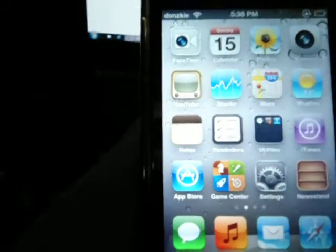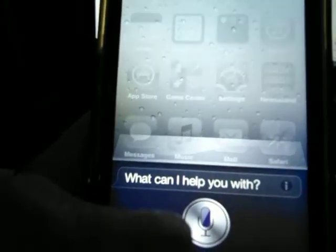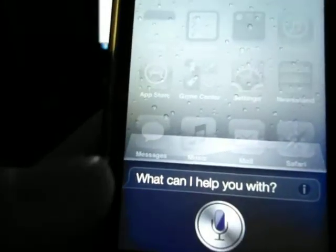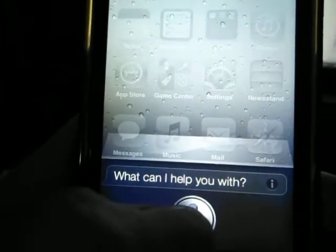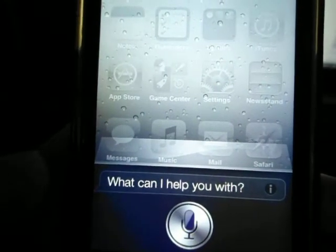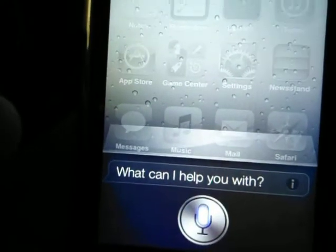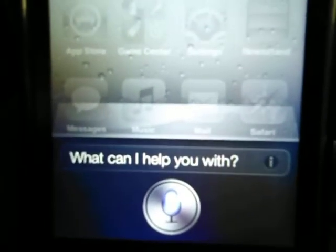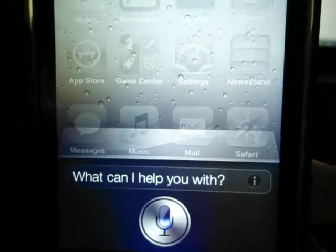Hello, what Siri? Hello, Siri? Siri, hello?